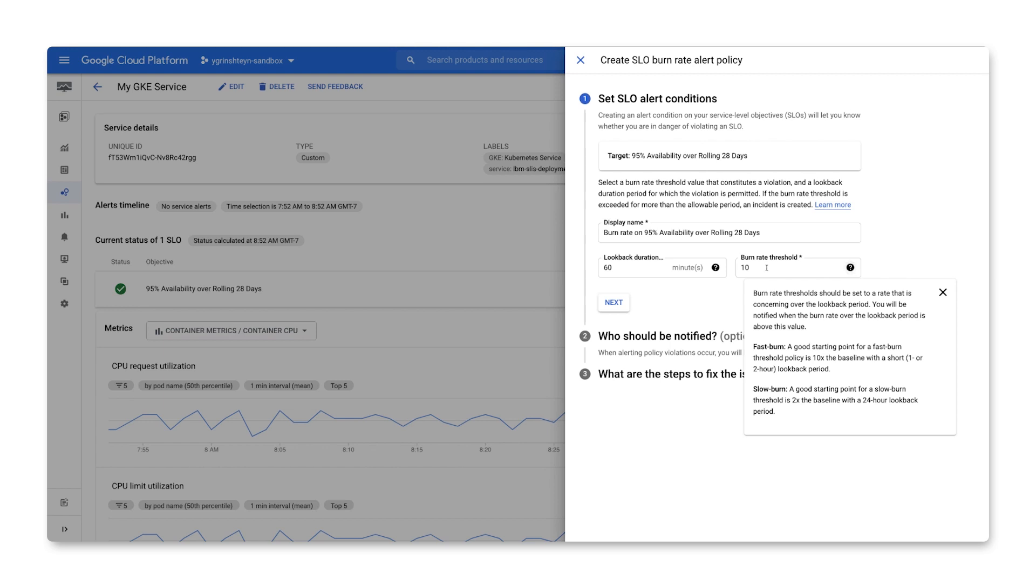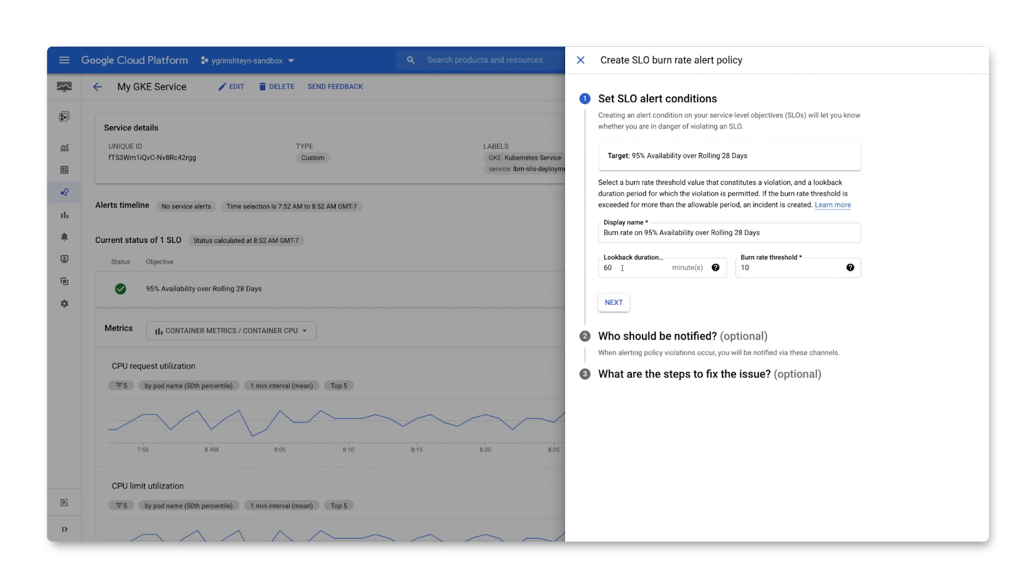To configure a fast error budget burn rate alert that'll fire if 2% of error budget is burned over an hour, set the lookback duration to 60 minutes, and the burn rate threshold to 13.44.